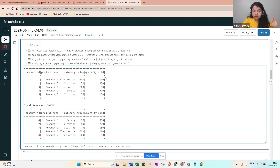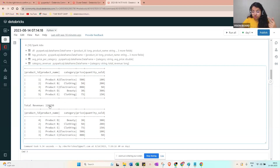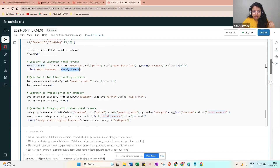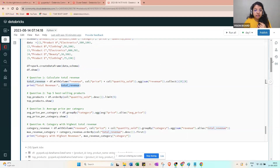When you add the revenue column, it will show the total amount — for example, 12,000 or 1 lakh 20,000. That's the first part about calculating total revenue, where we use the sum function and take the aggregate of all values.